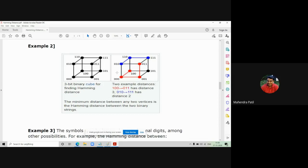To find the Hamming distance between two strings in the cube, apply the same logic. Consider two strings: one is 1,0,0 and another is 0,1,1. How many bit positions are changing? Checking: one point is 0,1,0 and another point is 1,1,1 — only two bits are changing, so the Hamming distance for these two strings is 2. The minimum distance between any two vertices is the Hamming distance between the two binary strings.